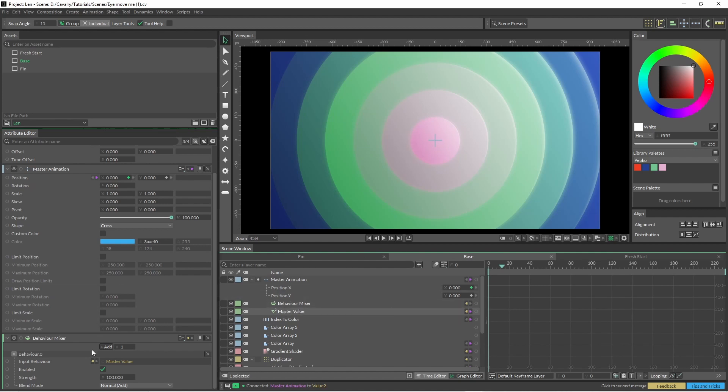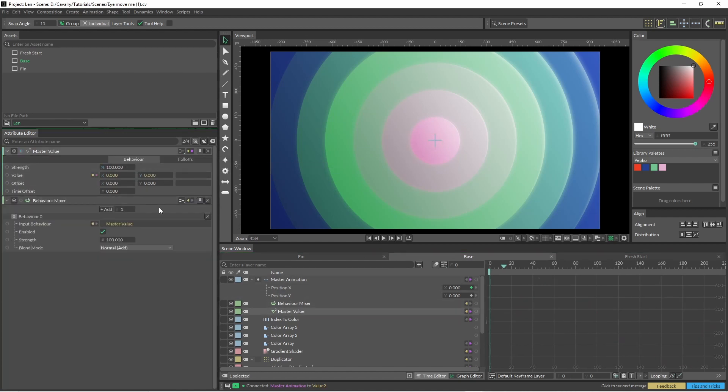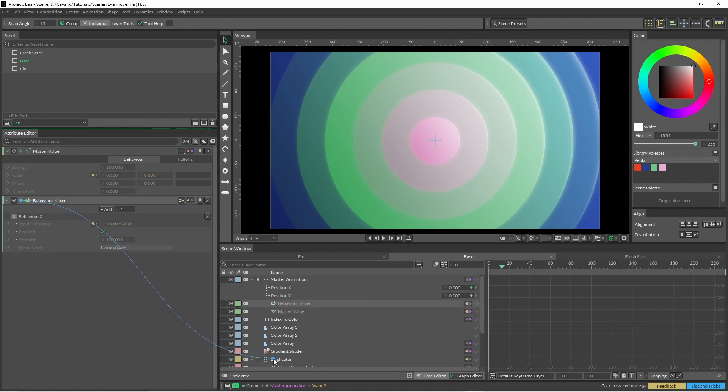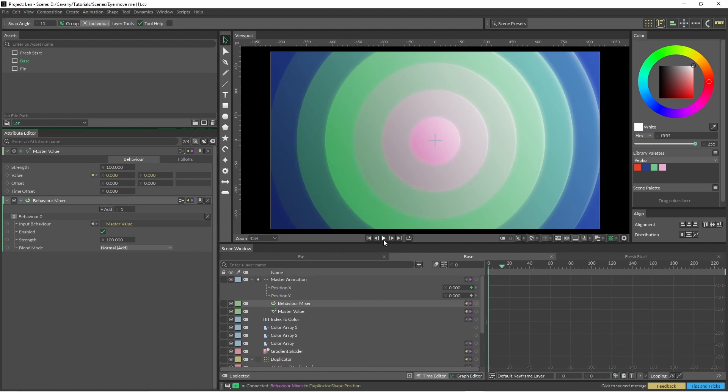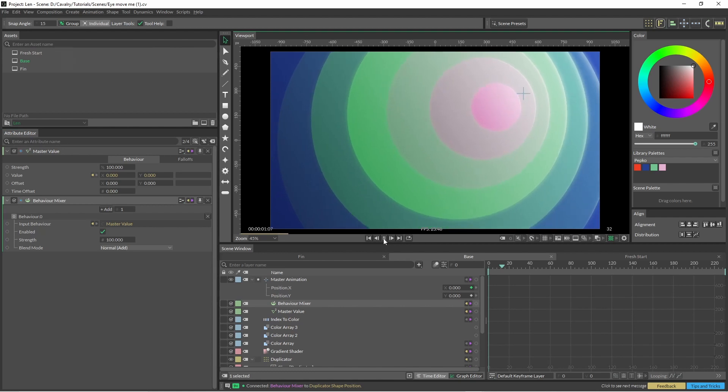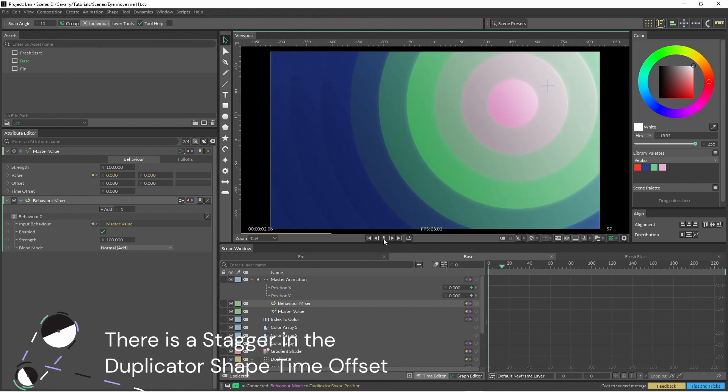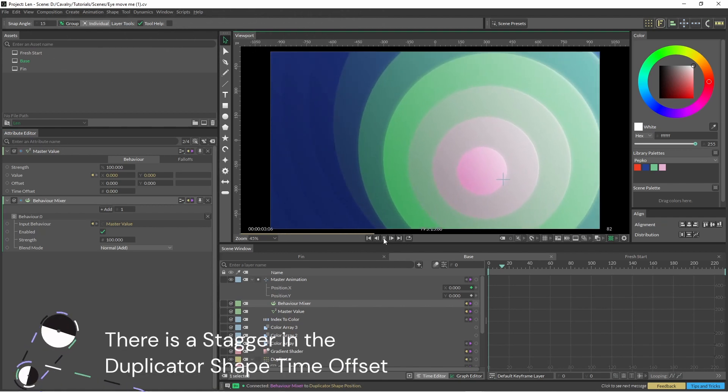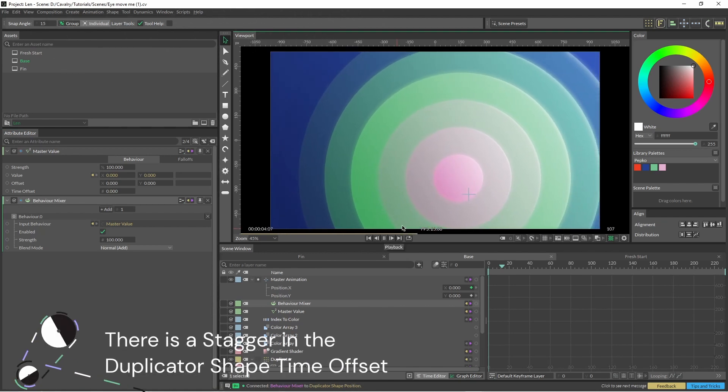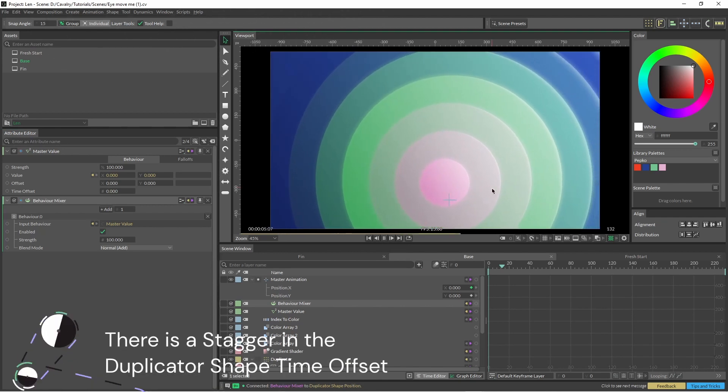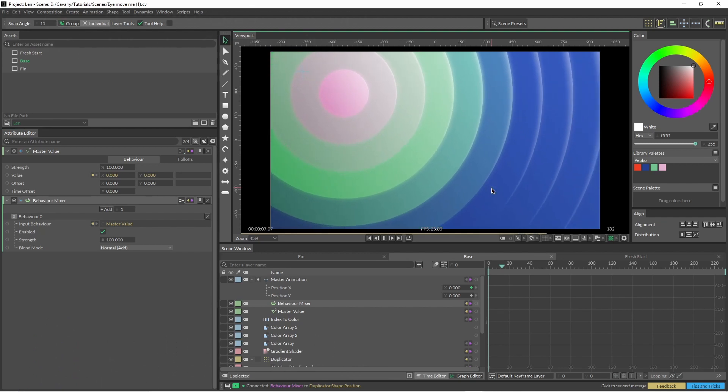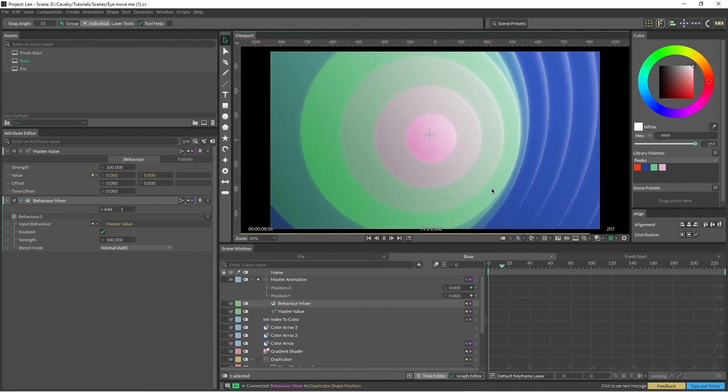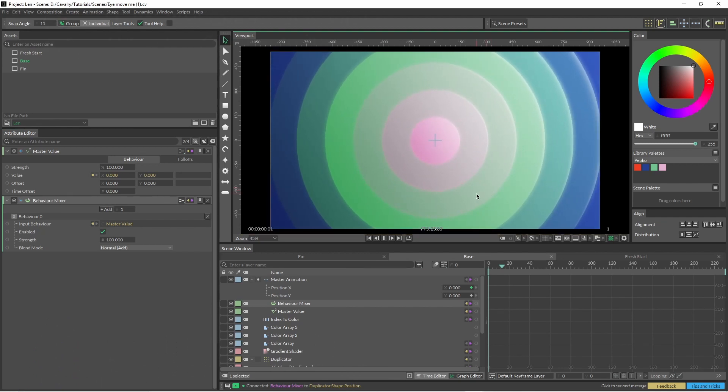We've only got one input so far, but we can just test this out straight away by dragging our behavior mixer into our duplicator and into our shape position. And everything follows our null around.